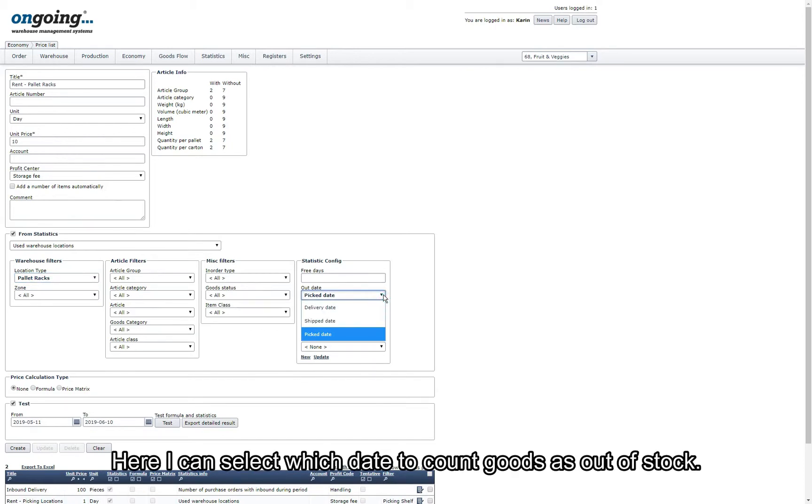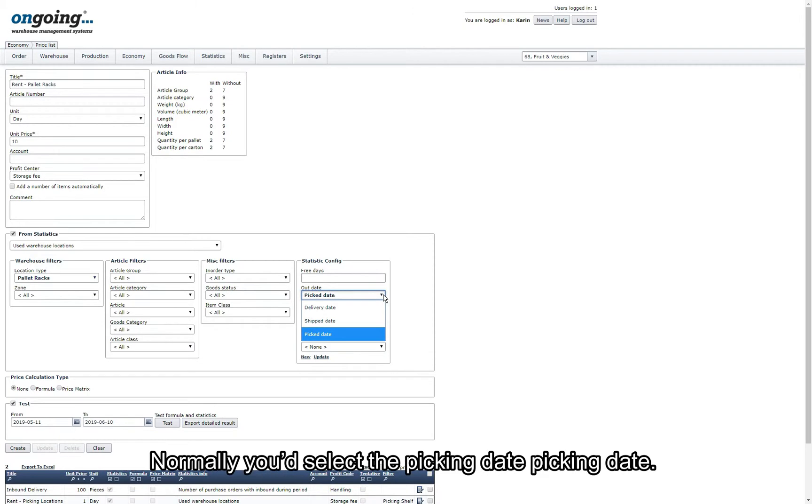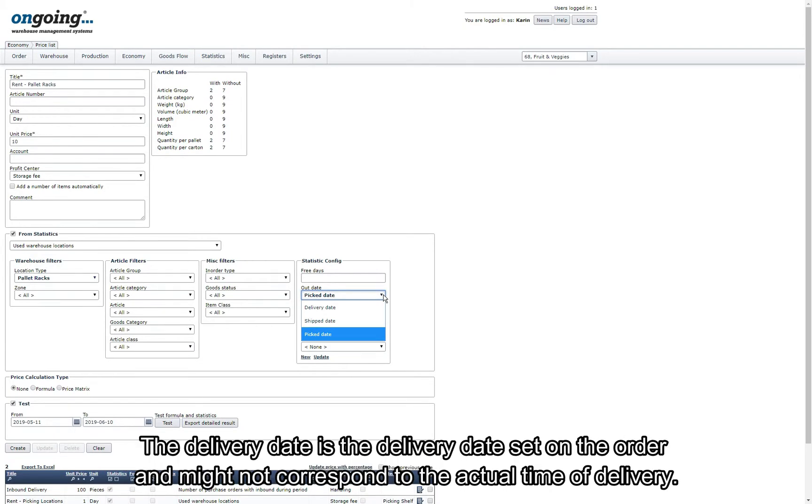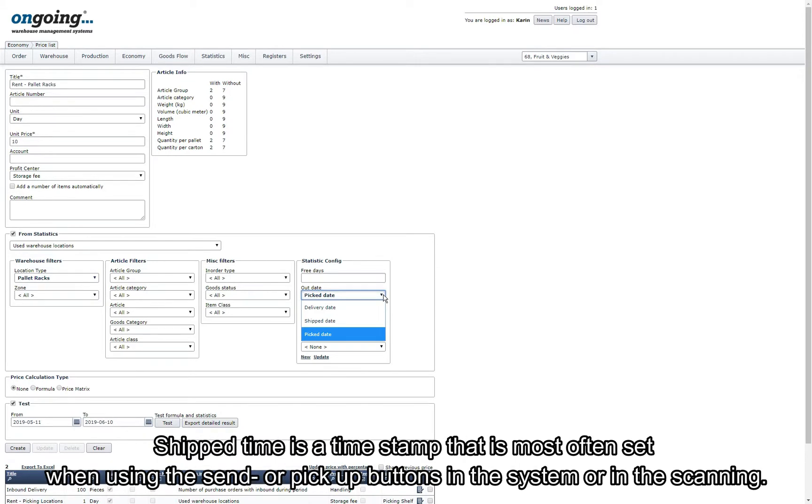Here I can select for which date to count the goods as out of stock. Normally you select the picking date. The delivery date is the delivery date set on the order and might not correspond to the actual time of delivery. Ship time is a timestamp that is most often set when using the send or picked up button in the system or in the scanning.